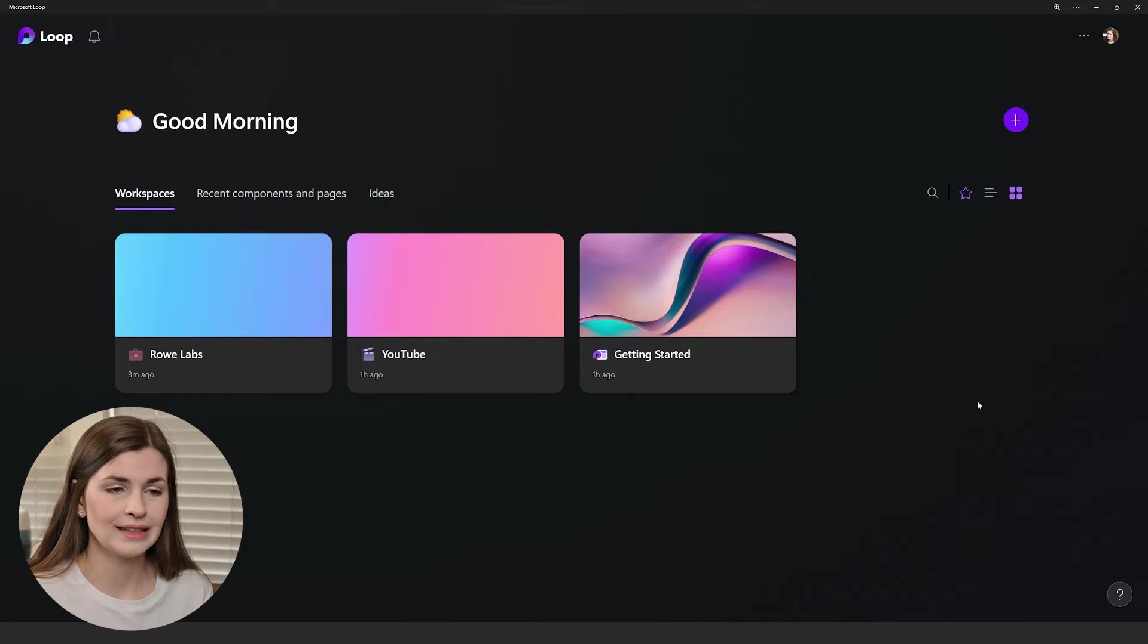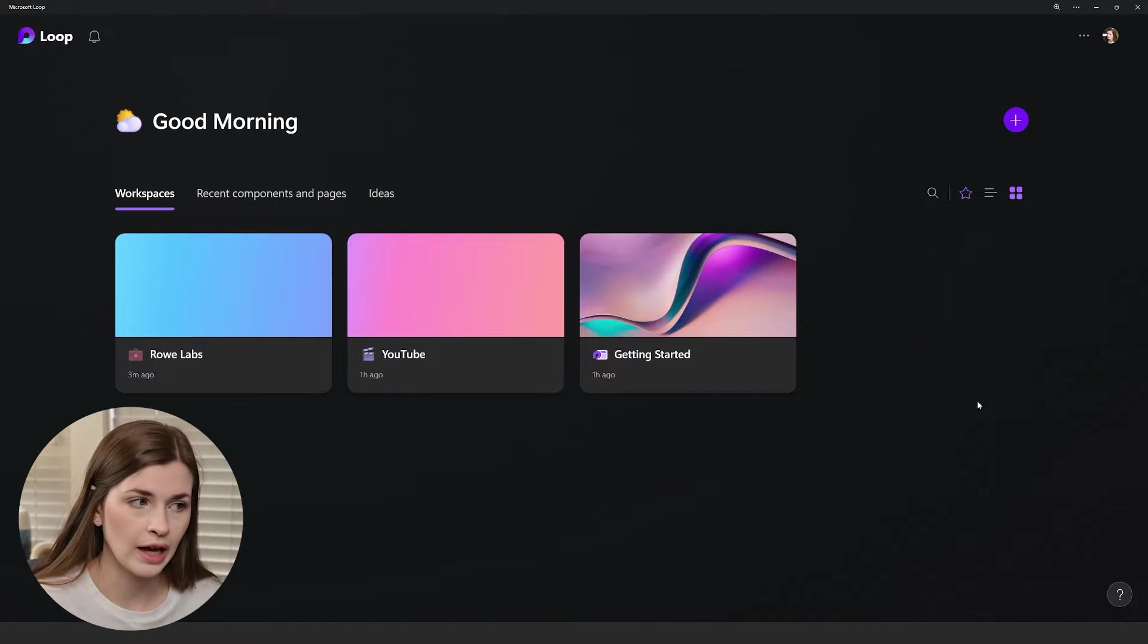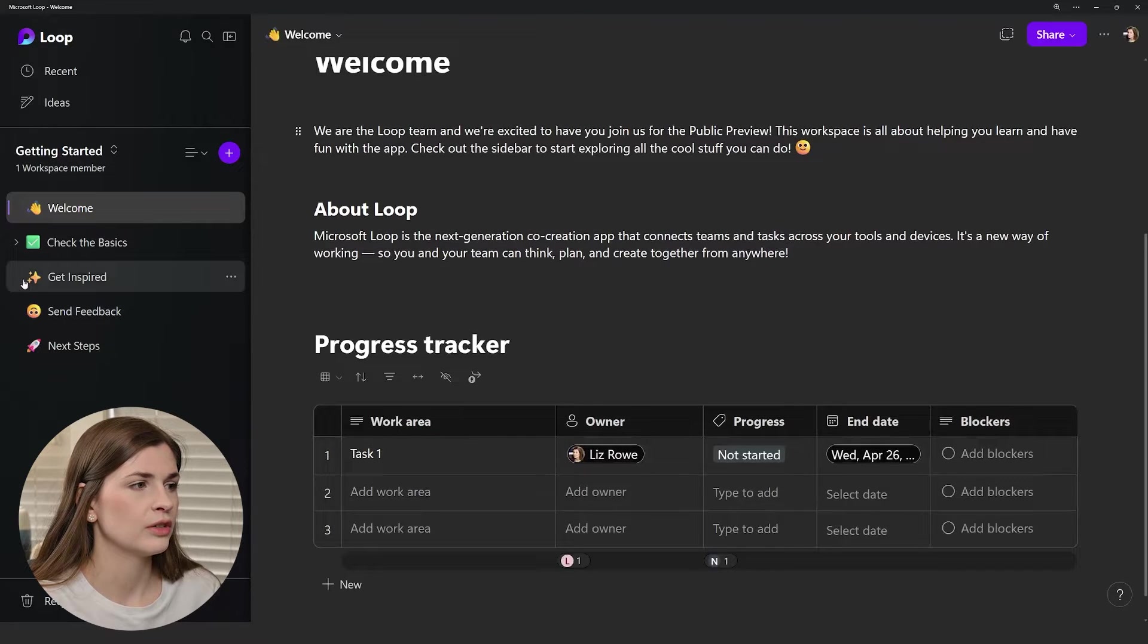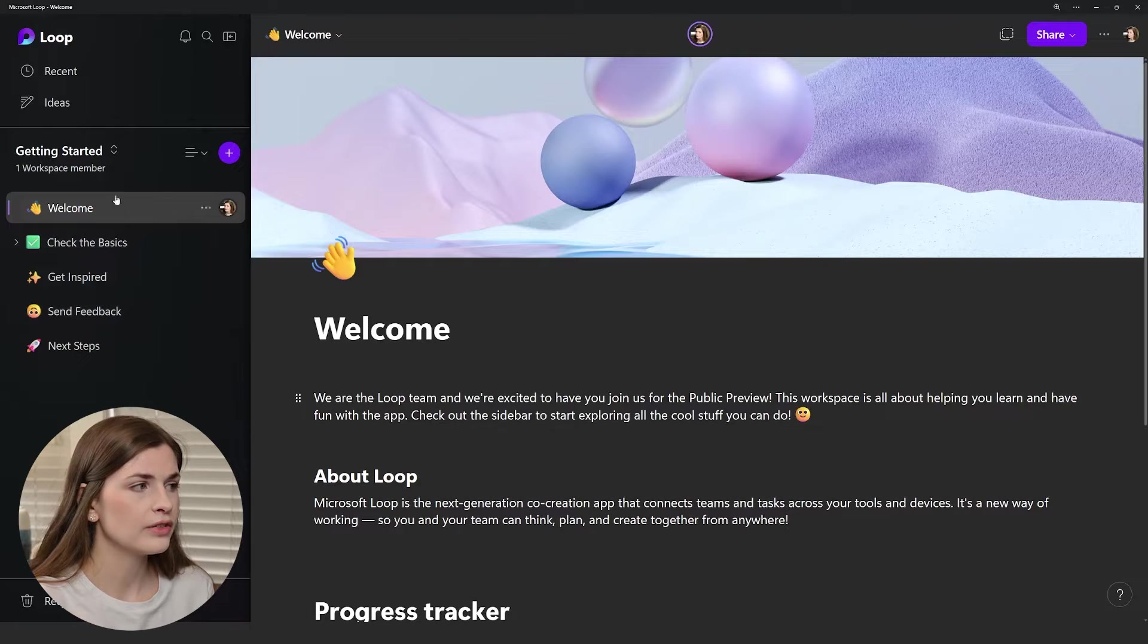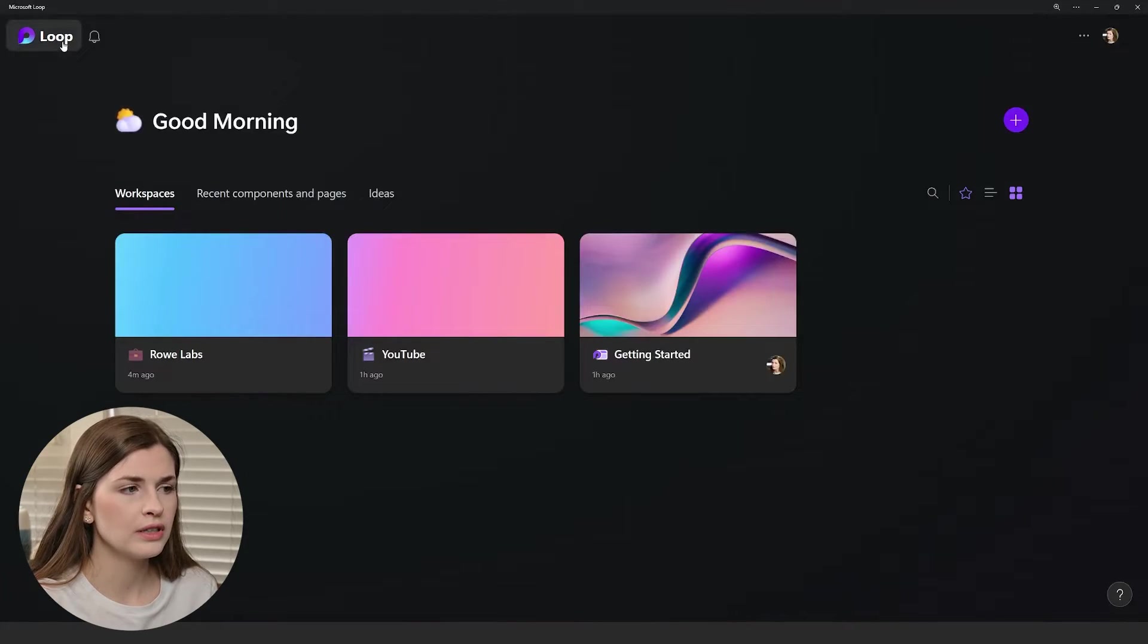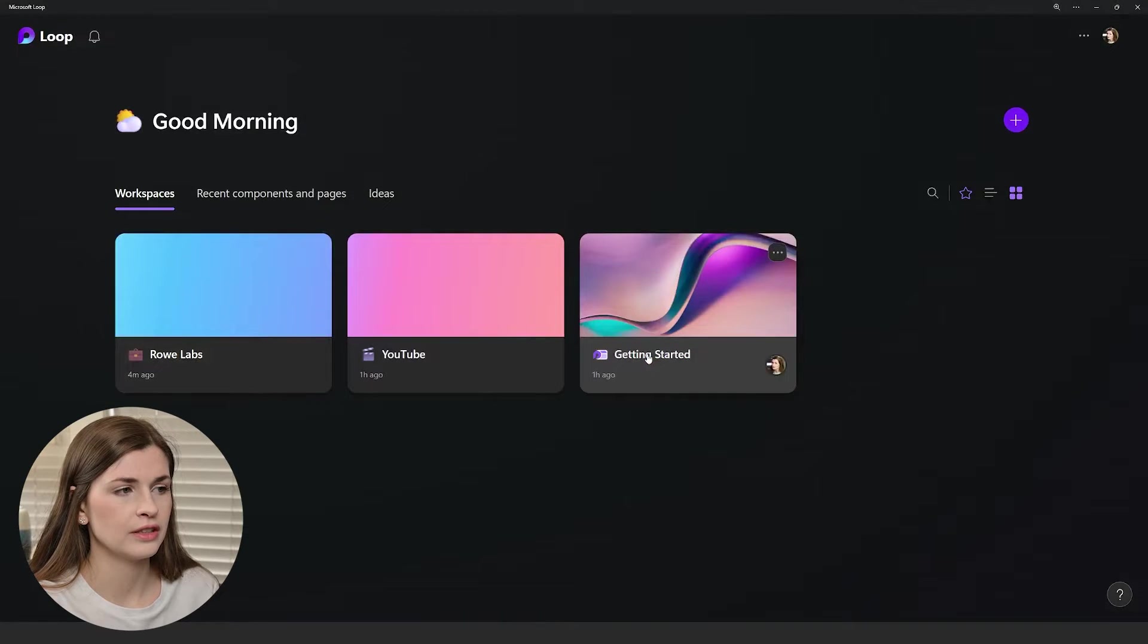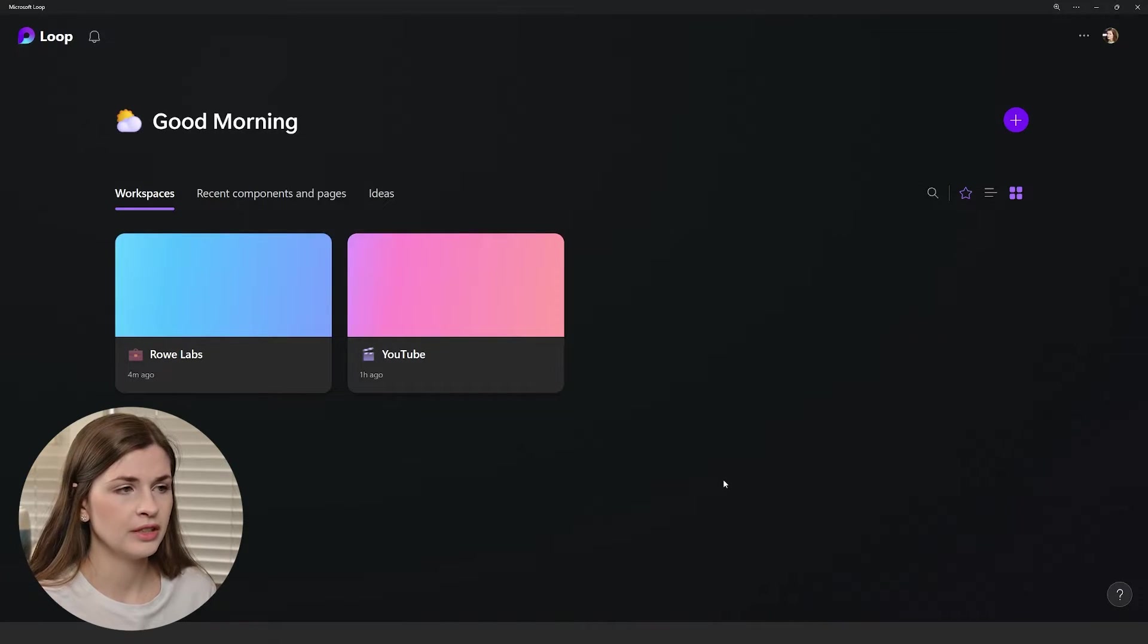Essentially, it's going to link with the same password as your other Microsoft applications. When you first get in, it might shoot you into this Get Starting page, which will look something like this. It's a little overwhelming. I recommend getting out of this and clicking the Loop part and deleting this altogether. It might take a couple of minutes to update.